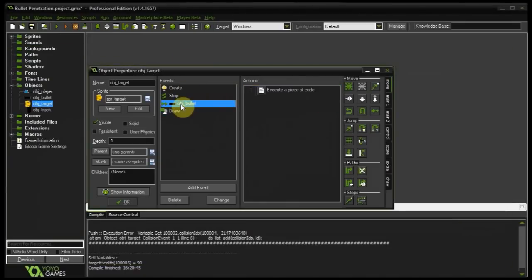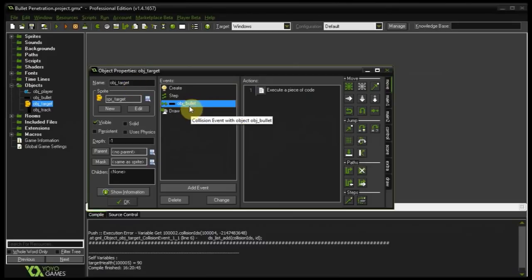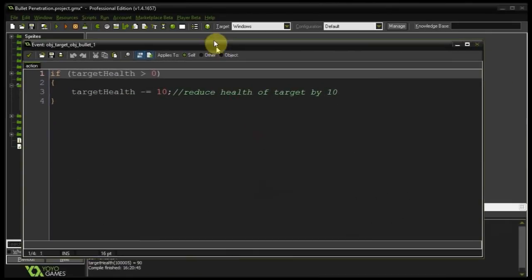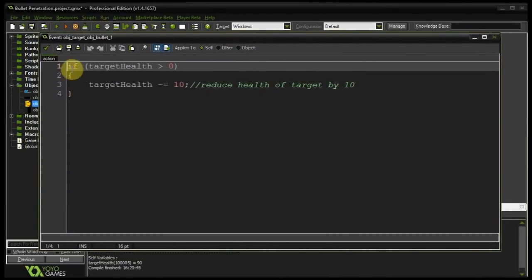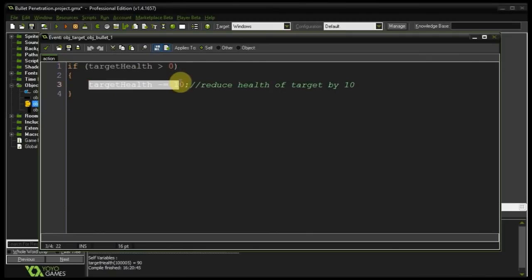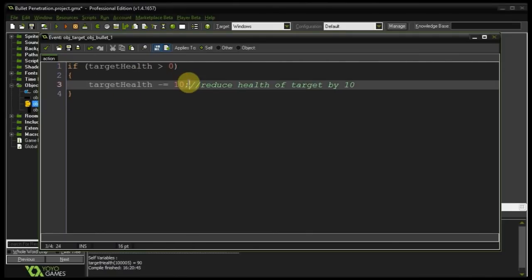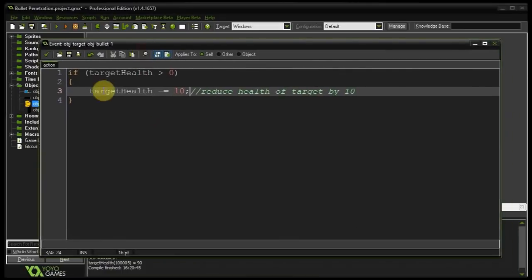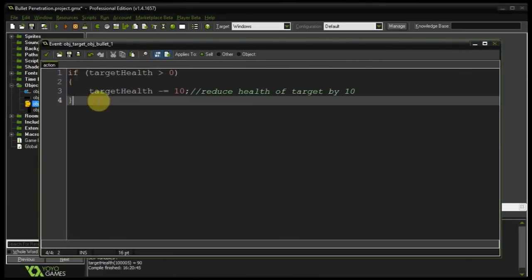So now if we go into the collision event between object target and object bullet. We're going here. This is sort of the code that we have. If target health is greater than zero then decrease target health by 10. The problem being that if our bullet is moving slow enough to collide multiple times with the instance of object target it means this piece of code is going to be executed multiple times.